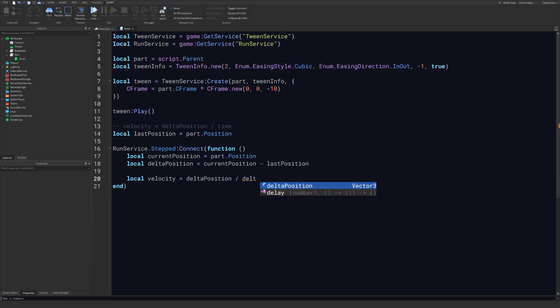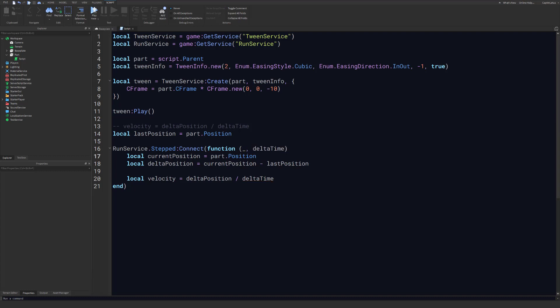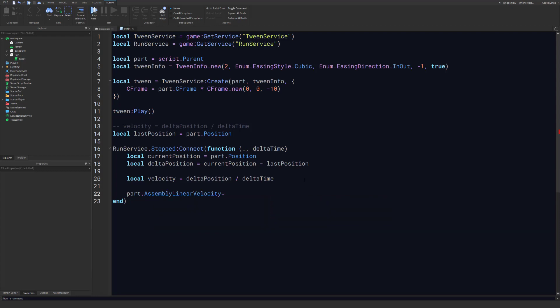Now calculate velocity: 'local velocity = deltaPosition / deltaTime'. The Stepped event gives us two arguments — total run time and delta time. We don't need total run time, so put an underscore for the first parameter and take deltaTime as the second. With velocity calculated, set part.AssemblyLinearVelocity to our velocity value, then update lastPosition to currentPosition so the next frame works correctly.